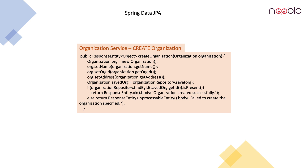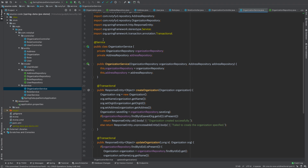Now let us open IntelliJ and see the service class. It is OrganizationService. We are having the @Service annotation, using constructor-based dependency injection, marked as @Transactional, and the createOrganization method is defined here. As we have explained, it creates a new organization, sets the name, orgId, and address, then saves it in the database. If it is present, it returns organization created successfully, else fail to create the organization specified.